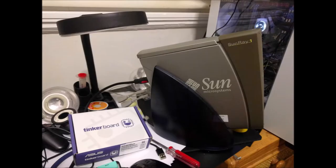And here we go. We've got a Tinkerboard in the Sunray 1's case, and it looks lovely.